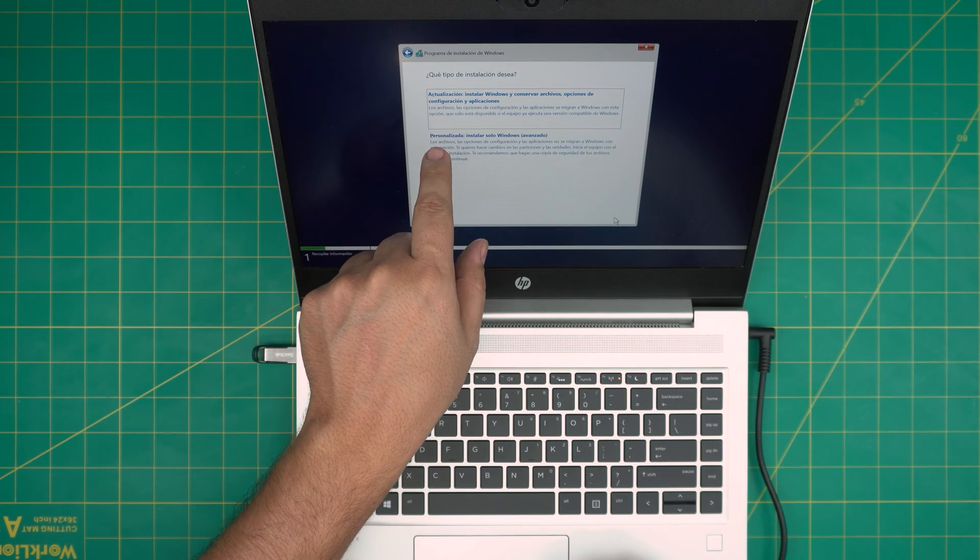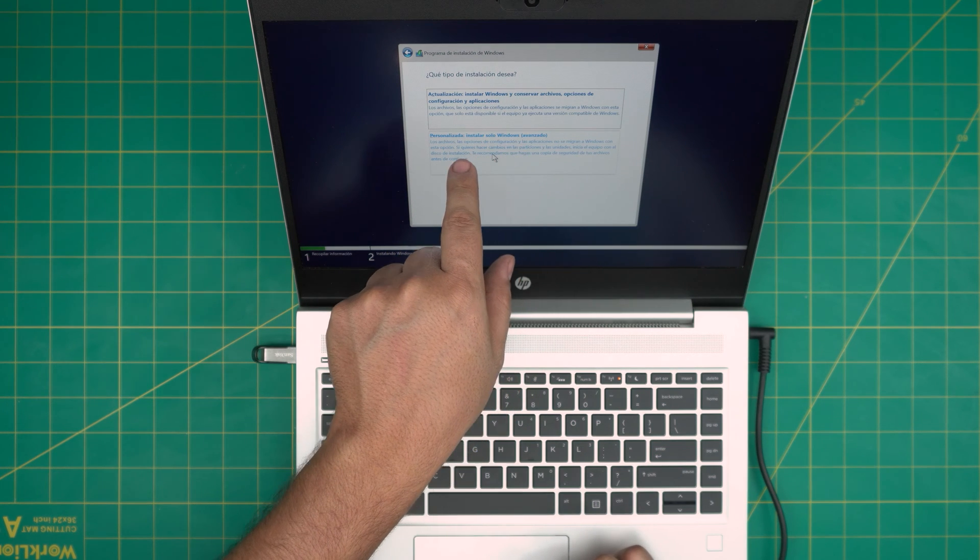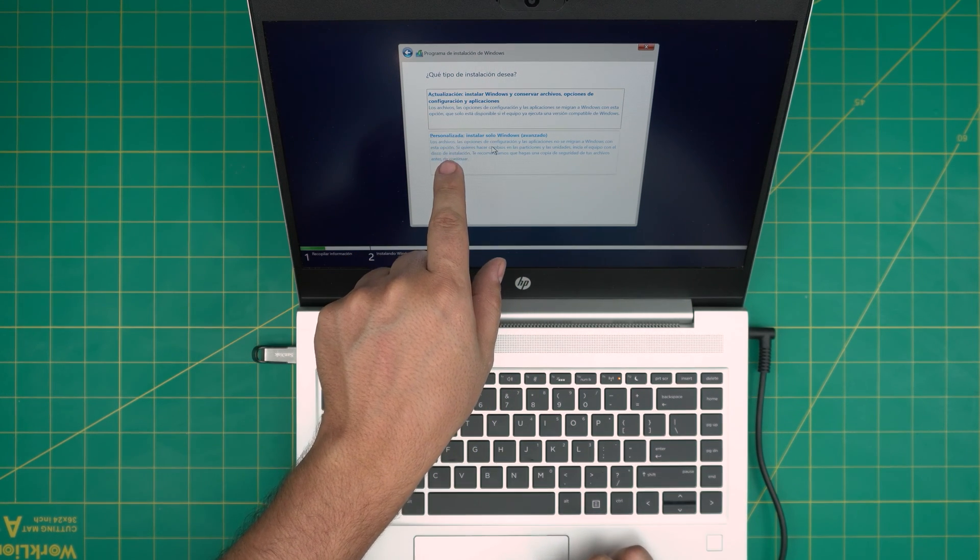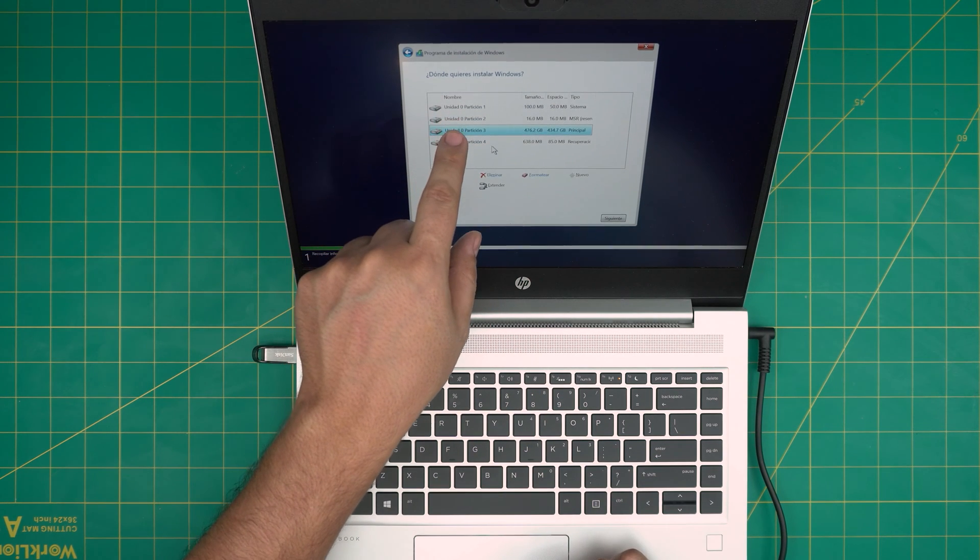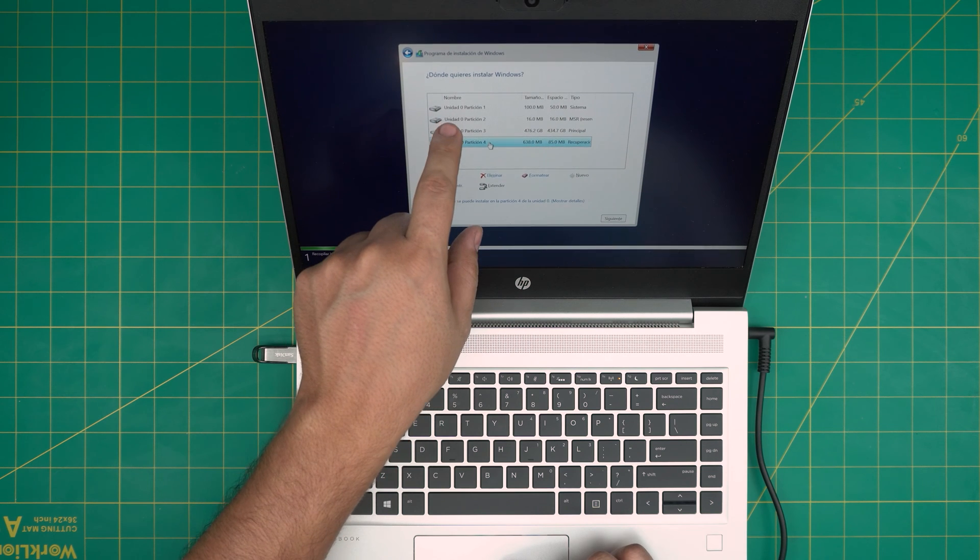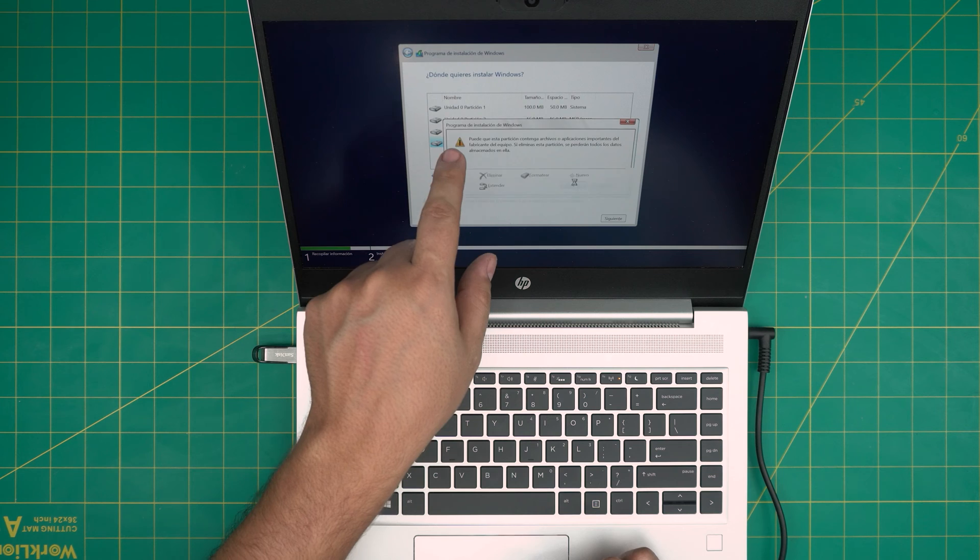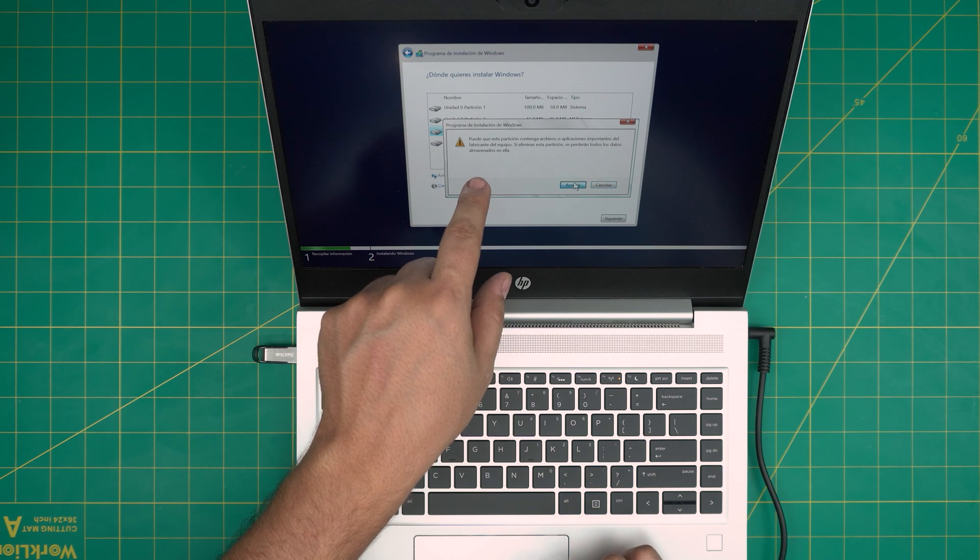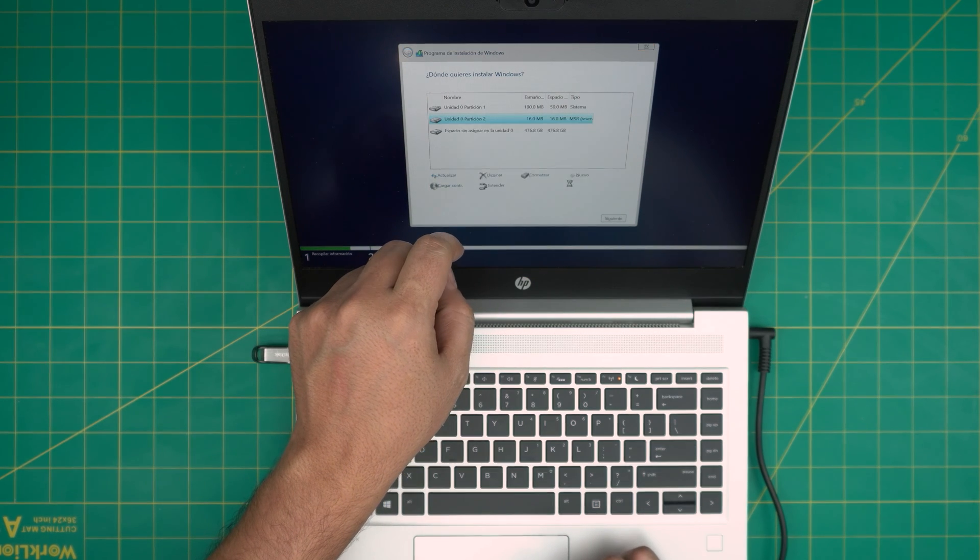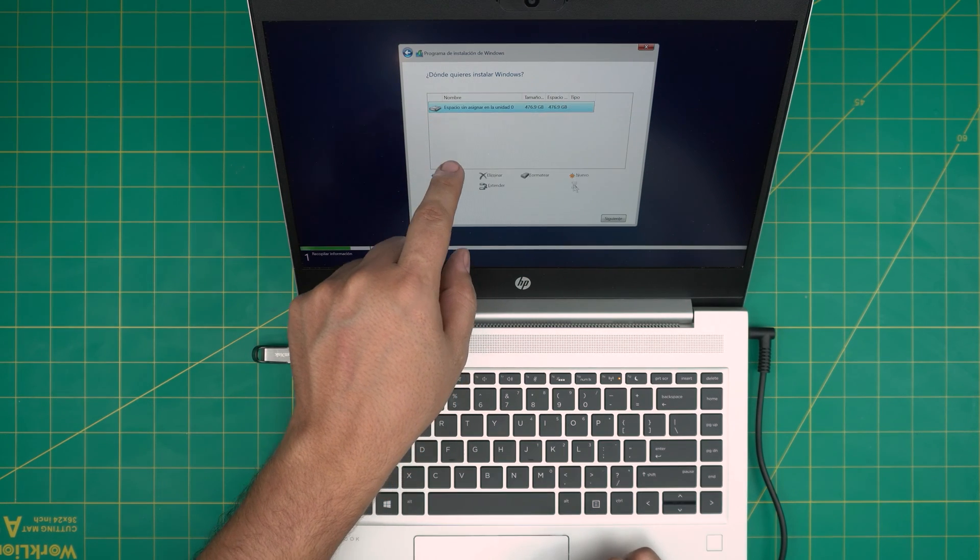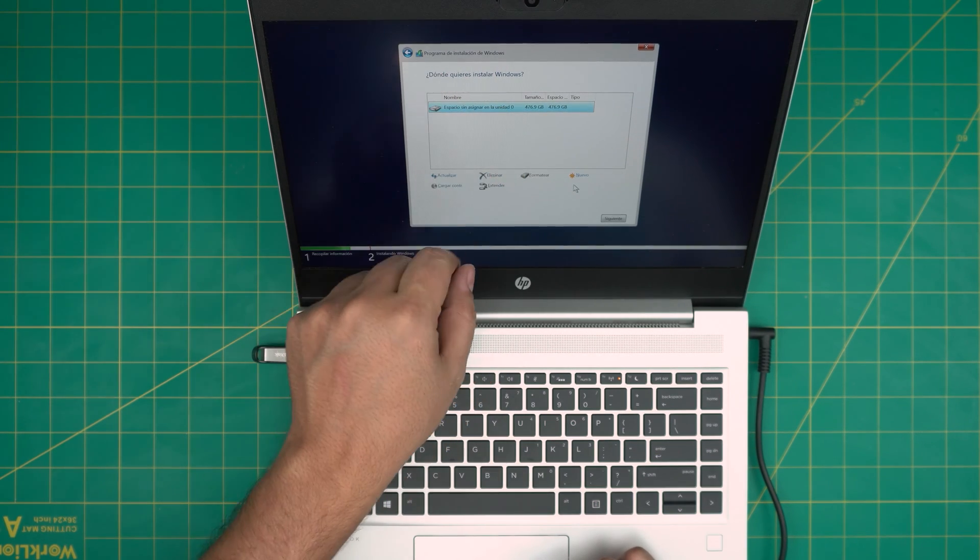In here, it's very important clicking on the bottom on the custom installation, not the top one, click on the bottom one, personalize. Now down here, you're going to see drive zero. You want to click on everything that says drive zero, everything that has your Windows, and you want to delete all of these partitions. Click one by one and click delete until you see one big partition drive zero.